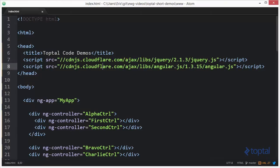In this code demonstration, we're going to take a look at the difference between the broadcast and emit functions in AngularJS.